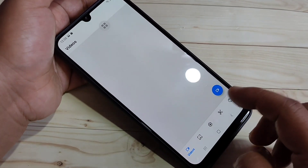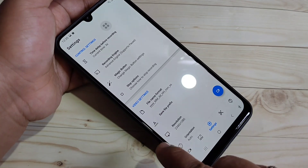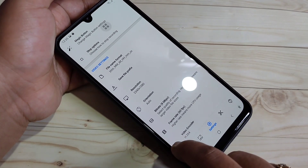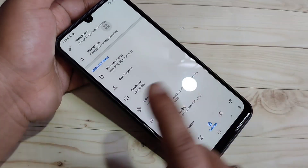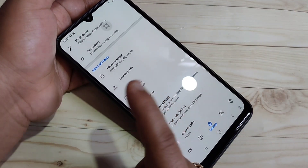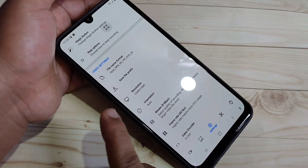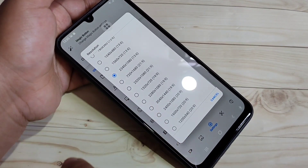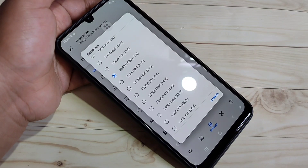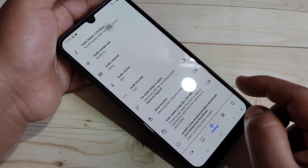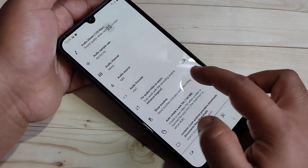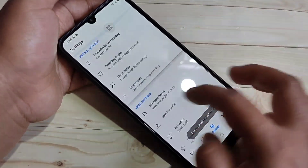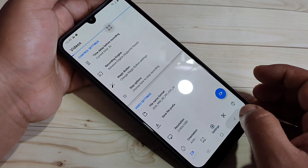If you want to customize the settings, tap on the settings button. Here you can see some options. If you want to change the resolution of the video you recorded, tap on the resolution option and change it according to your device. Also, if you want to show or enable the touch, you have to turn on that option. Tap OK and you can customize the recording settings.